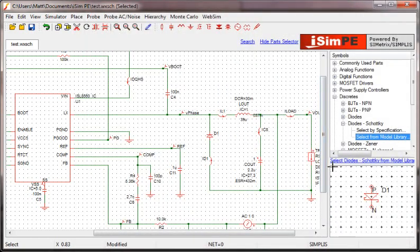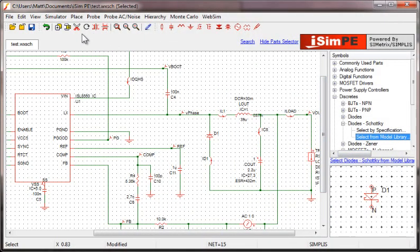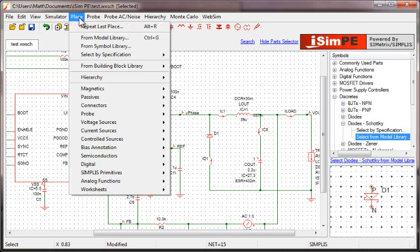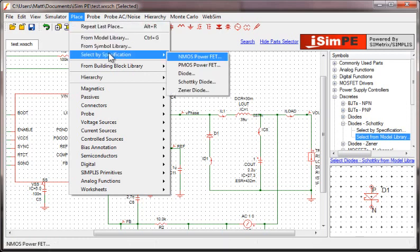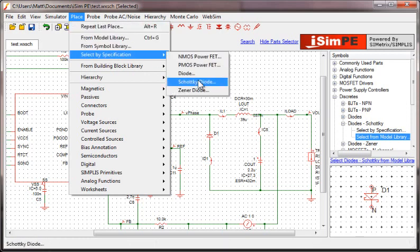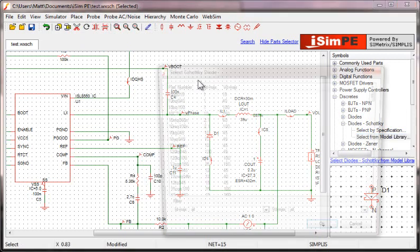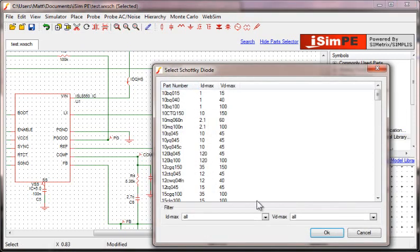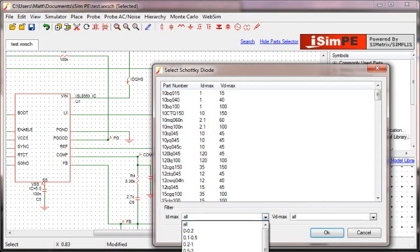That is why we have added the ability to search for a device based on its specifications, at least for MOSFETs and diodes. To find a correctly specified FET or diode, simply click Place, select from Specifications, and then choose which device you need. From here, you can filter and sort through all of the devices that are available in the library.